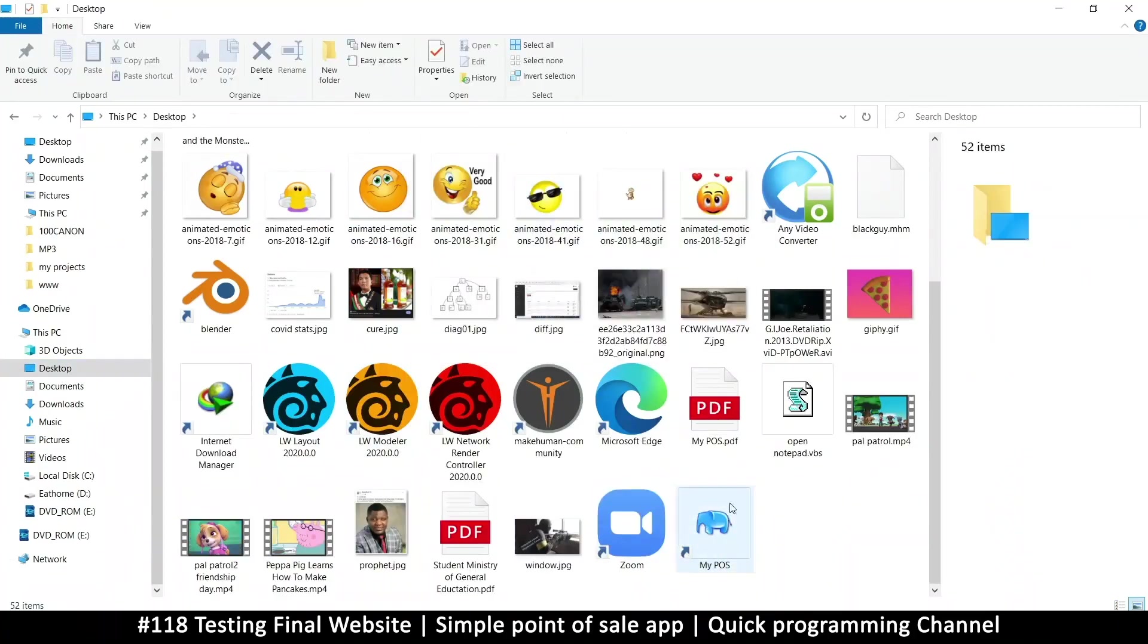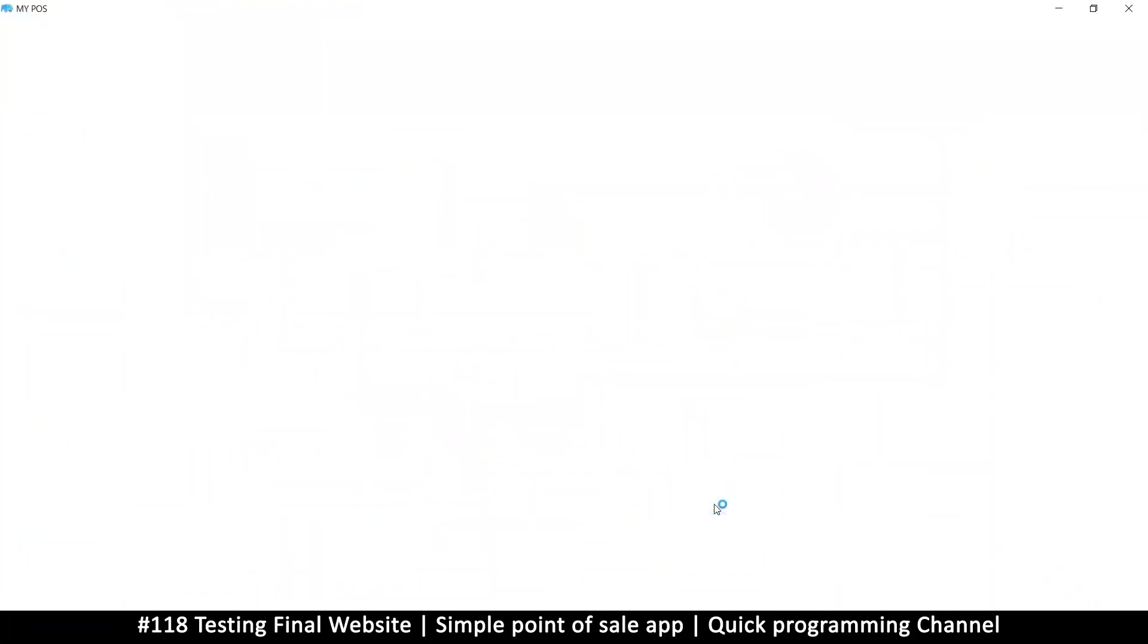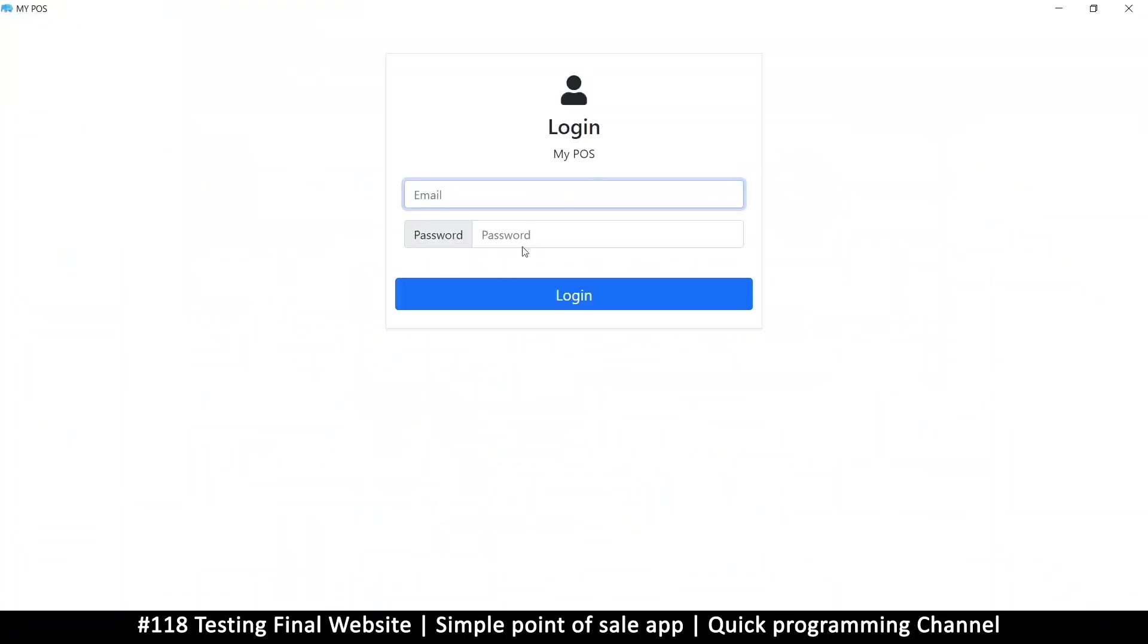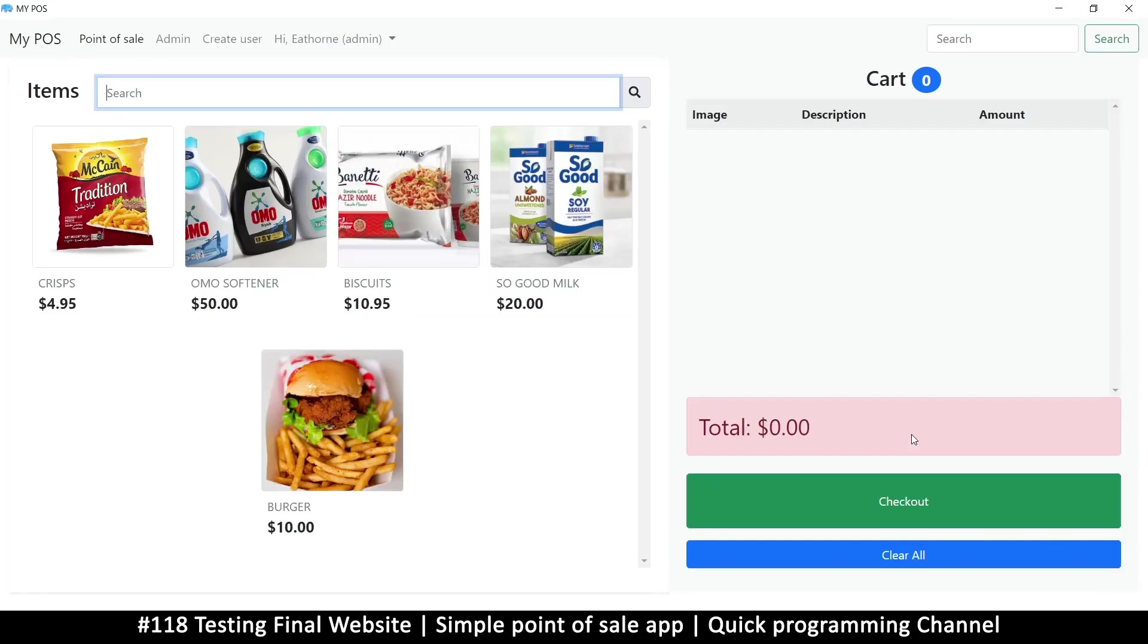Let's sign in: email at email.com, and then we put our password there. As you can see, things are running as intended.